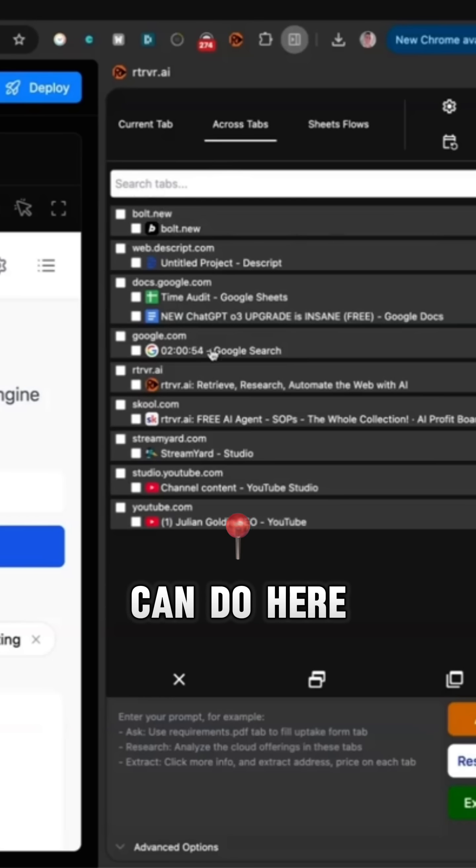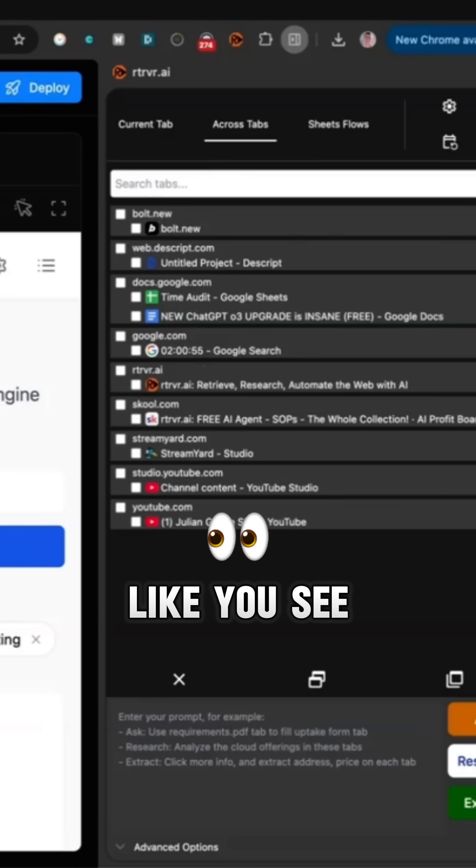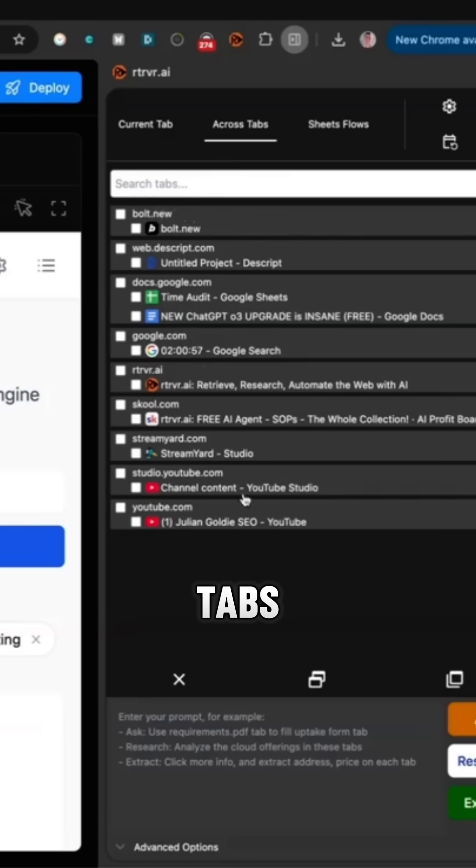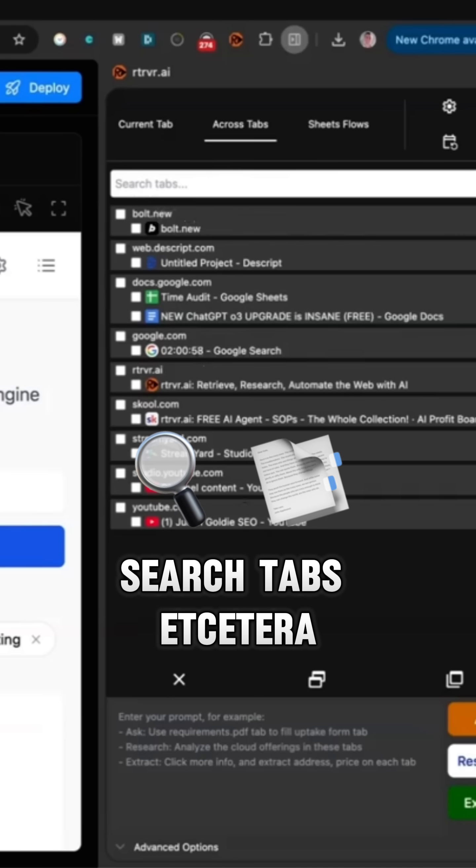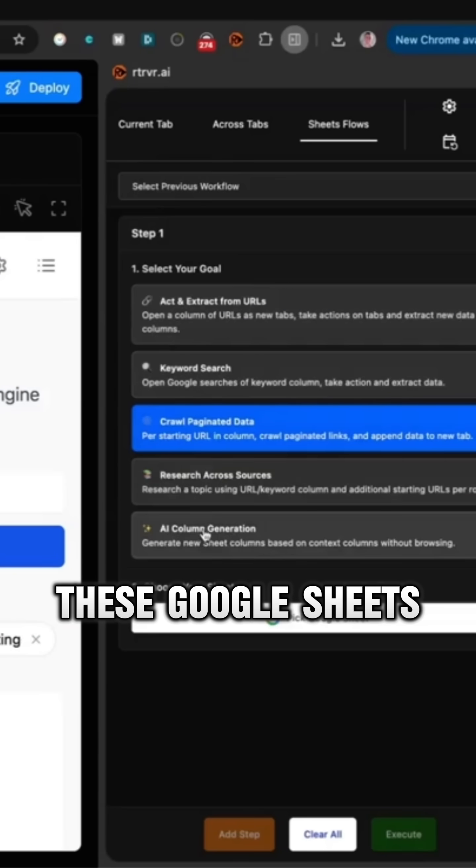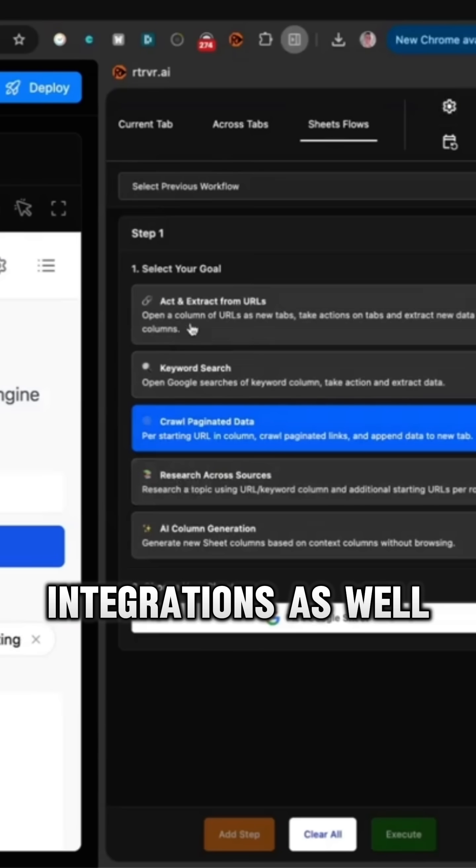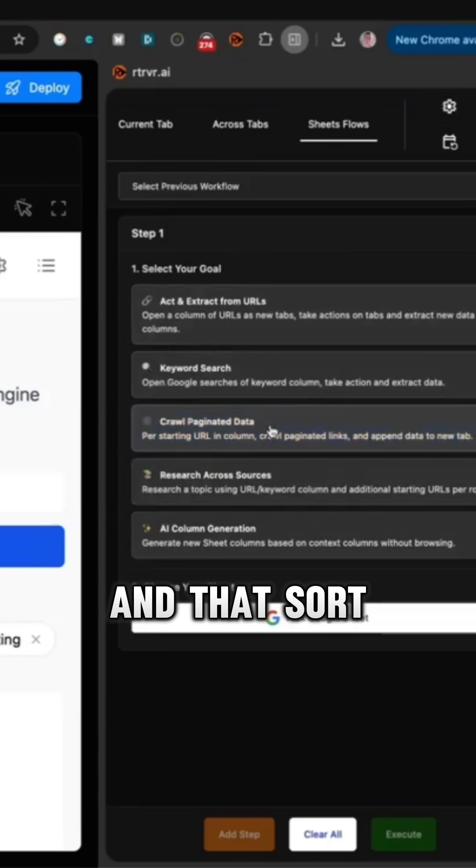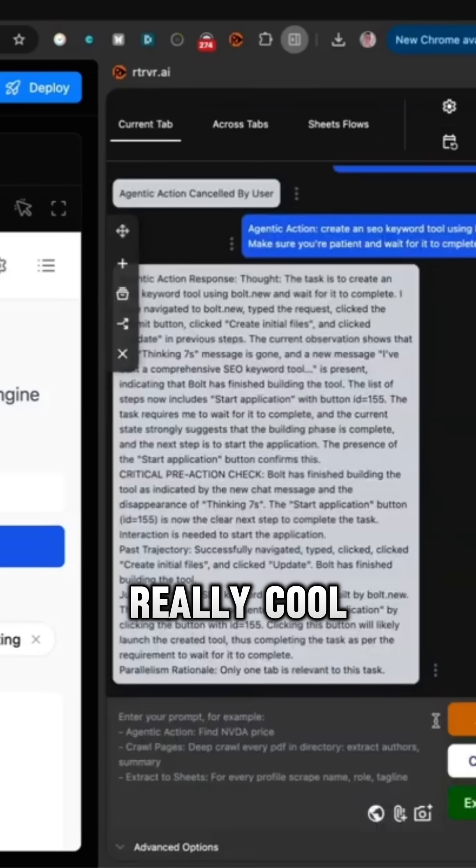Also, there's tons more stuff we can do here, like you can see right here. We can actually work across tabs, search tabs, et cetera. It also has these Google Sheets integrations as well, like extracting information or keyword searching and that sort of thing. Really cool.